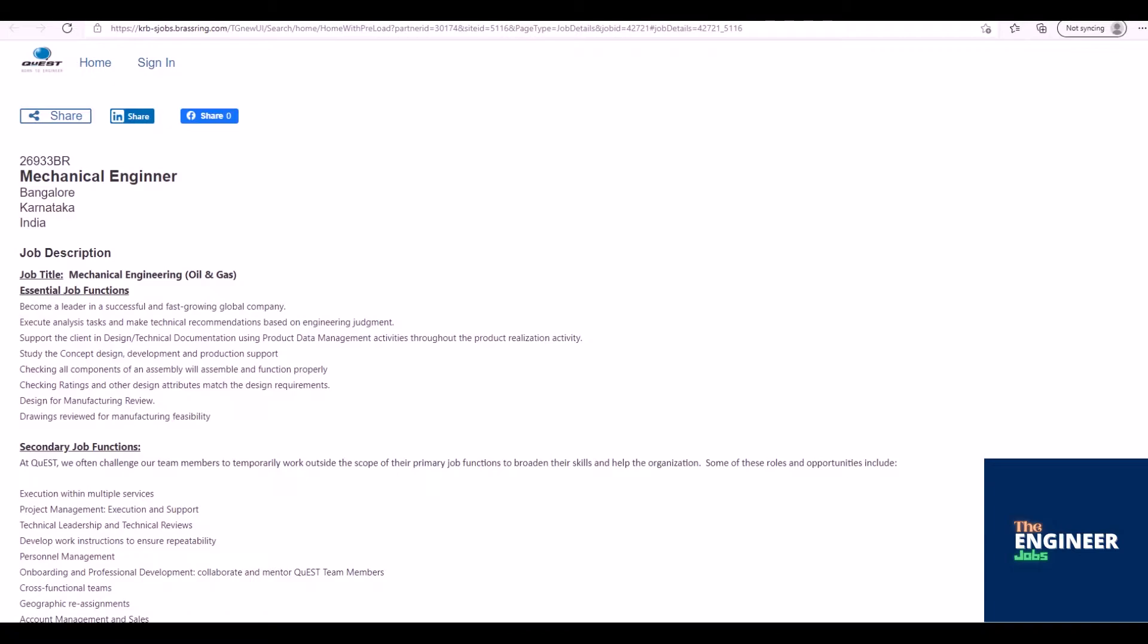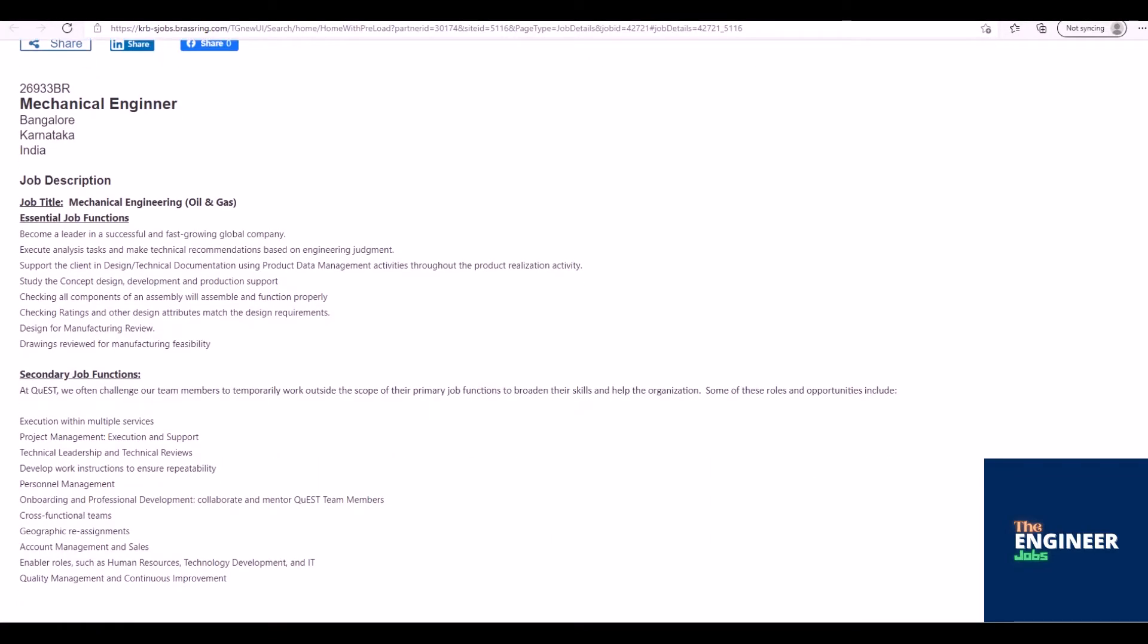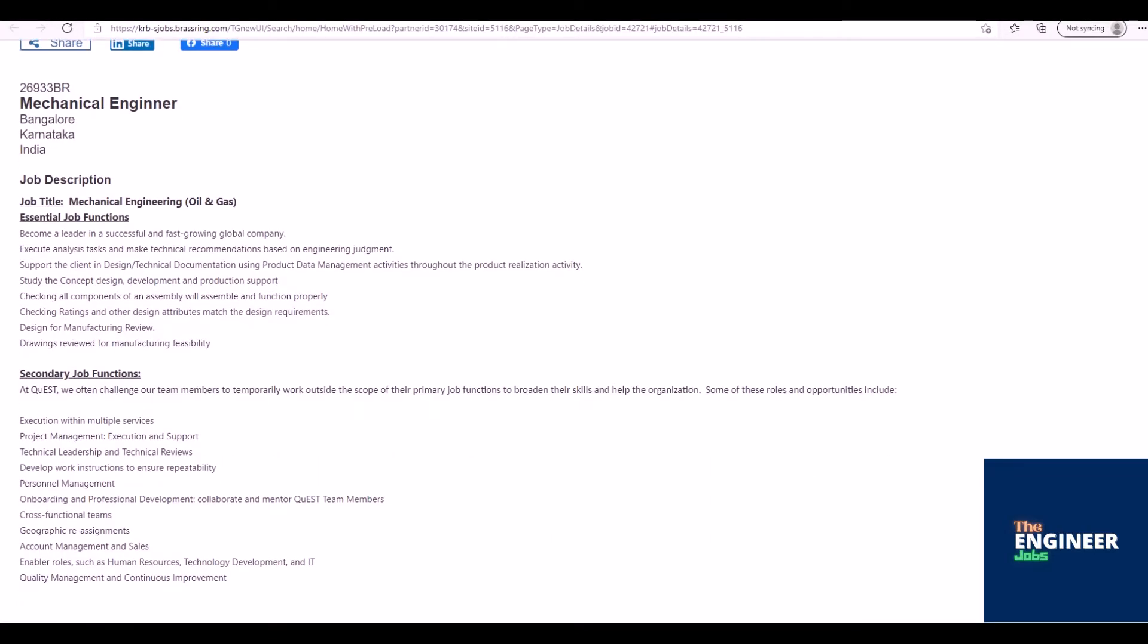Job Description: Become a leader in a successful and fast-growing global company. Execute analysis tasks and make technical recommendations based on engineering judgment. Support the client in design and technical documentation using product data management activities throughout the product realization activity.